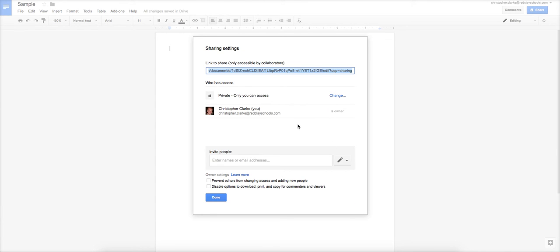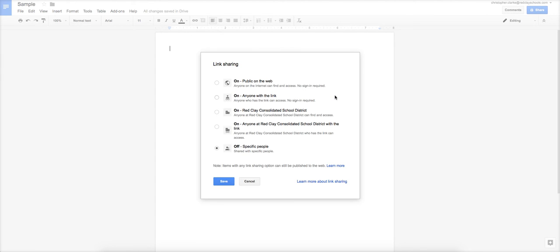And again, you'll notice who has access. It'll say that you have access, which means it's private. This is that link right here. But again, unless somebody has access to it, that link is really no good. So what you want to do is you want to click change, and it'll give you a whole bunch of options here. It'll basically explain each one of these pretty well.